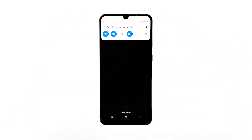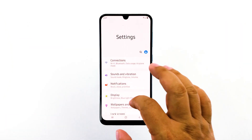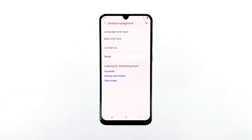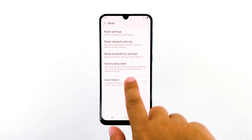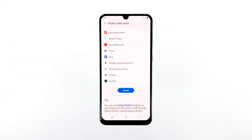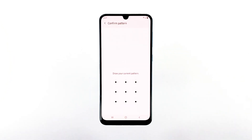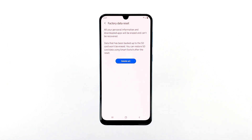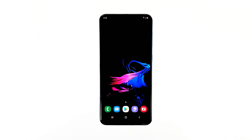Swipe down from the top of the screen and then tap the Settings icon. Find and tap General Management. Touch Reset, then tap Factory Data Reset. Scroll down to the bottom of the screen and tap Reset. If prompted, enter your PIN, password, or pattern. Finally, tap Delete All. After the reset, set up your phone as a new device.